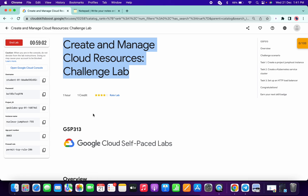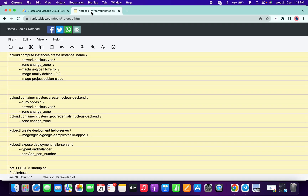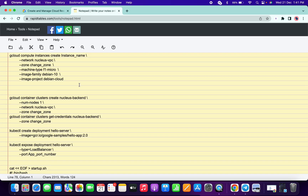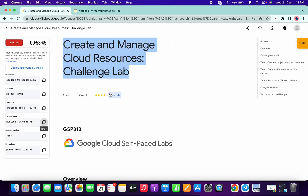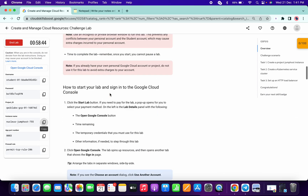First of all, log in with your credentials and activate Cloud Shell. Copy the instance name, then go to the document in the description box and open it in any notepad. Change the instance name in the doc.